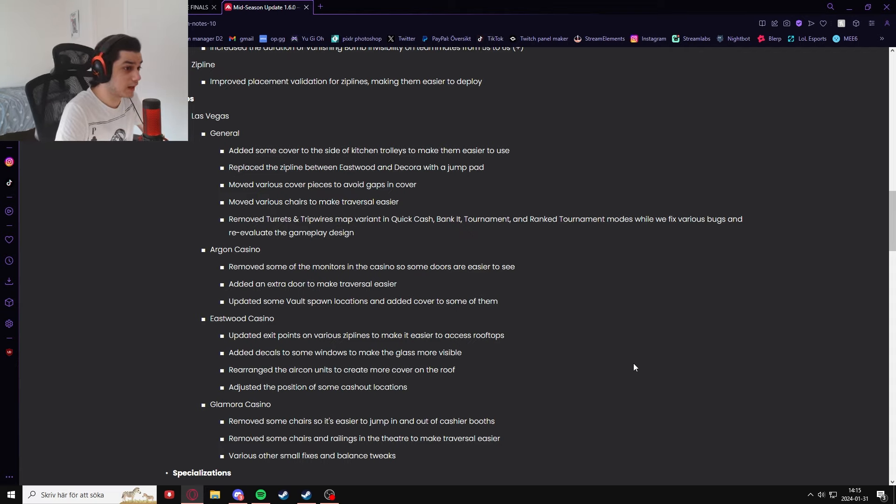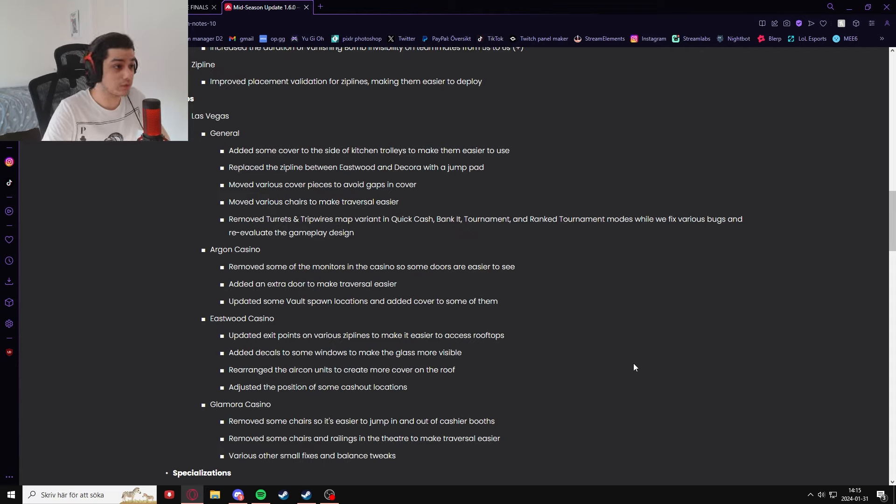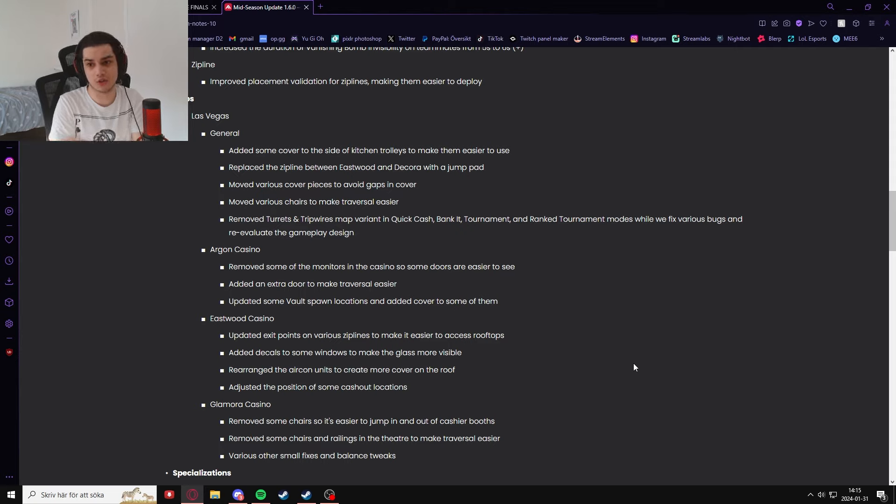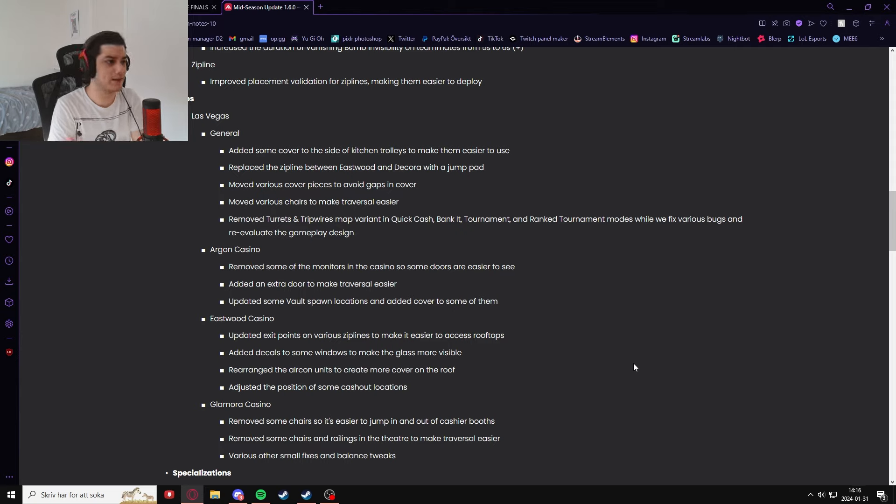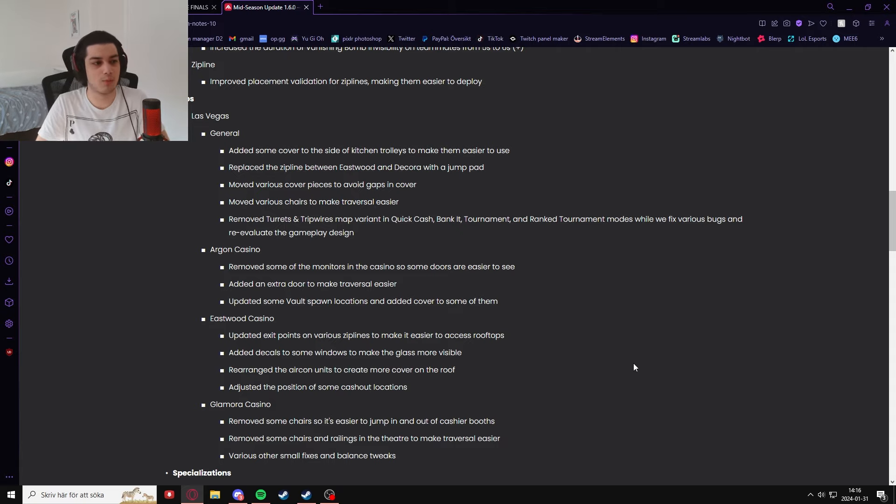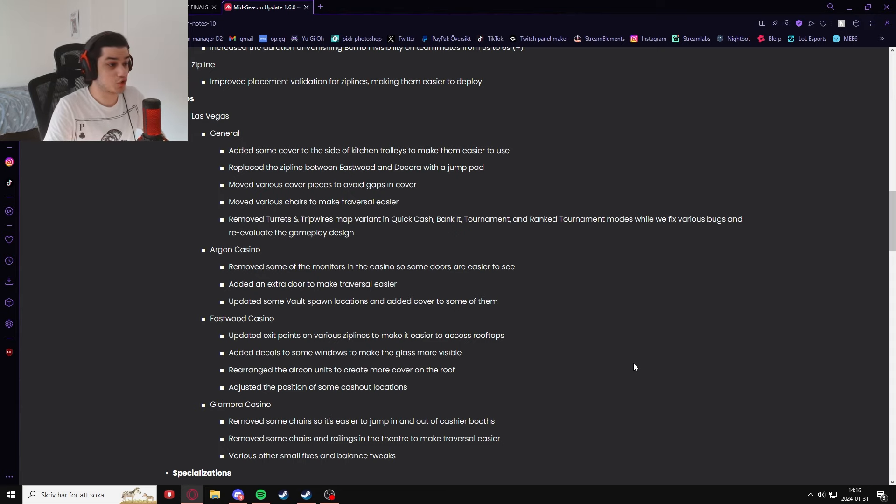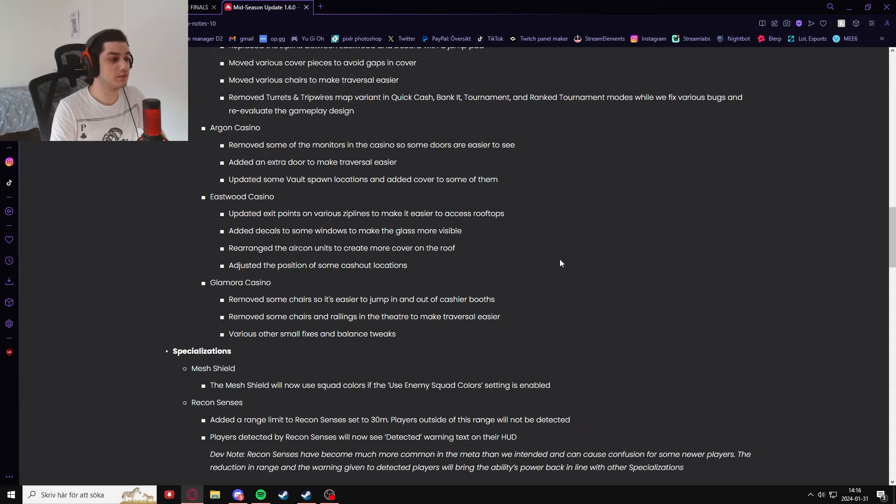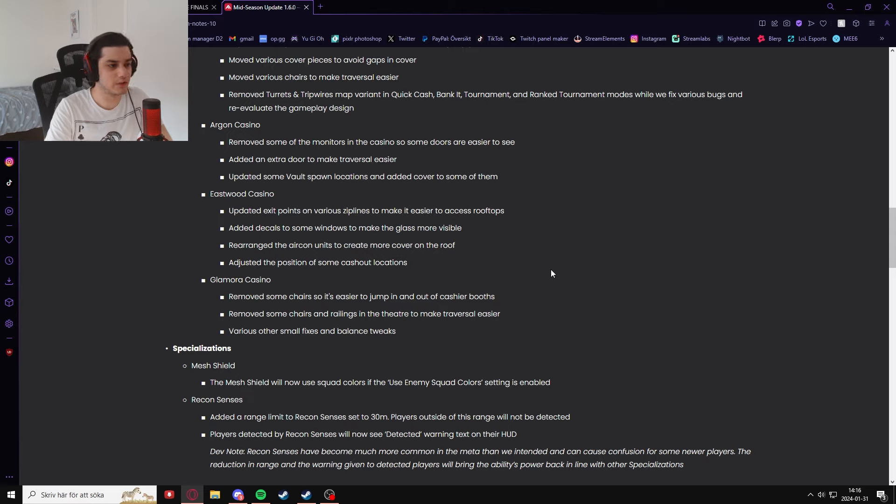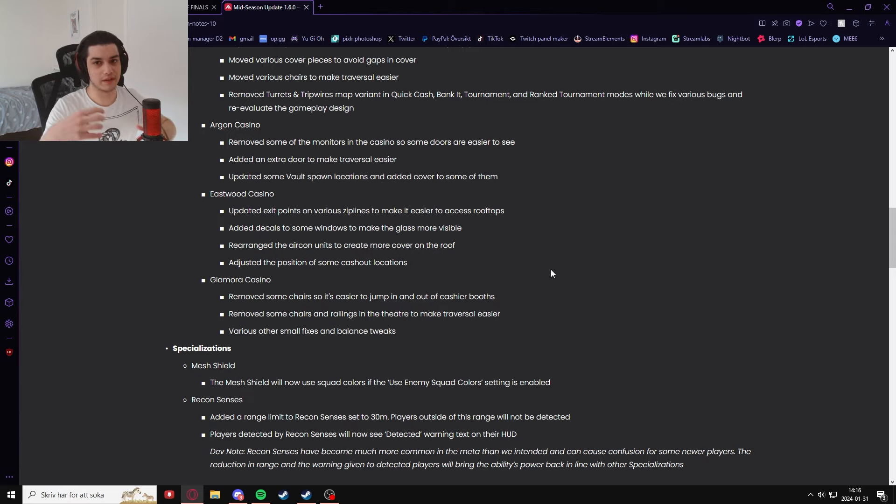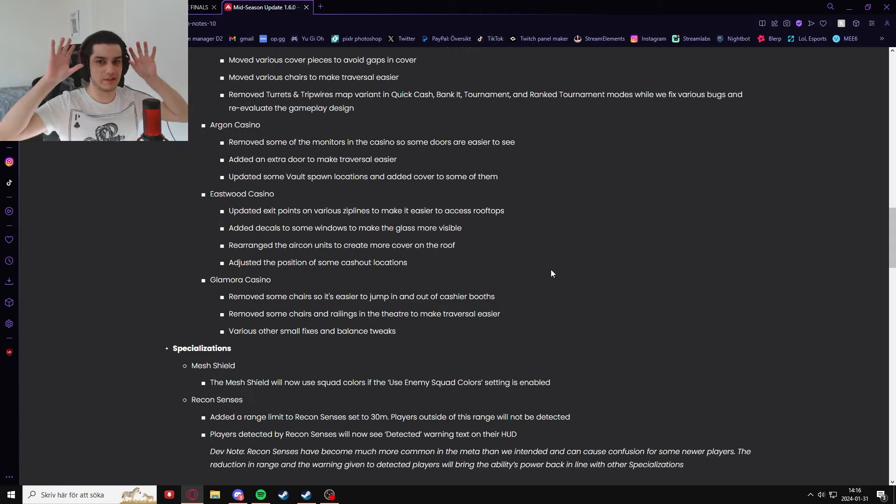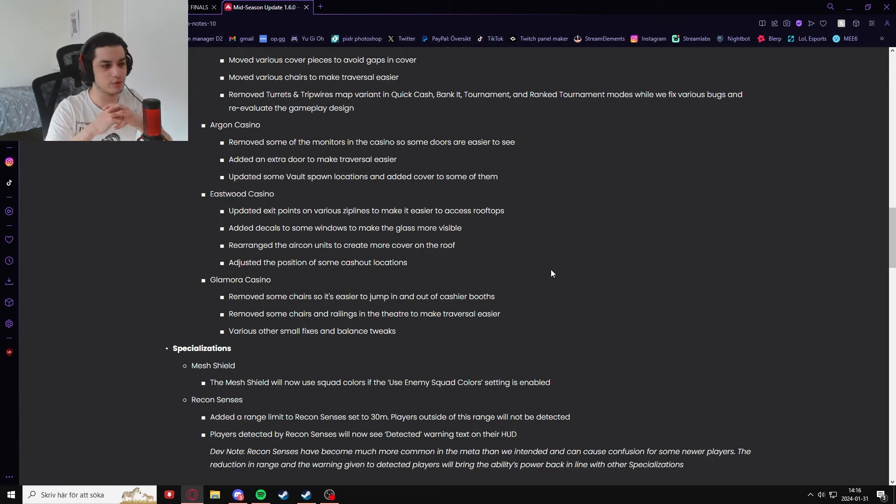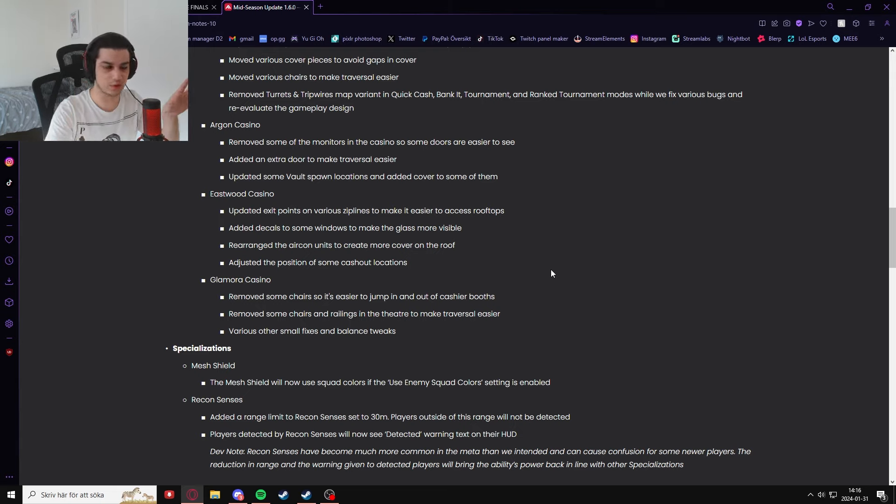But now they've added a lot of good stuff. They've added lots more covers, they changed up ziplines with jump pads, they removed turrets and trip wires in Quick Cash and Bank It, and they also changed up the different casinos: the Argon Casino, the Eastwood Casino, the Glamora Casino, which are the big buildings in Las Vegas. You'll be running through these a lot. I'll put them here on the screen so you guys can read. You can also pause the video as well.